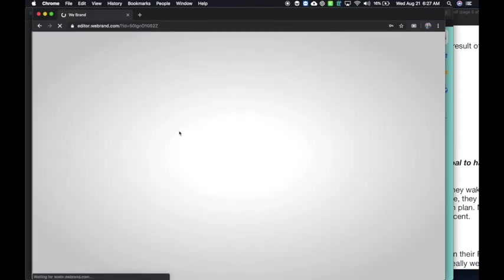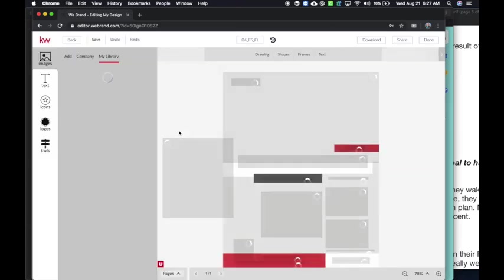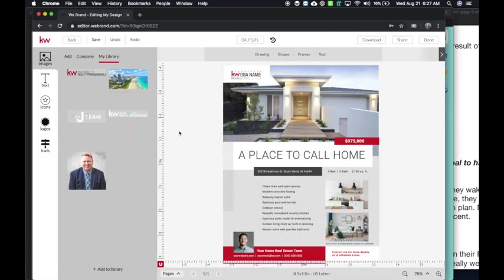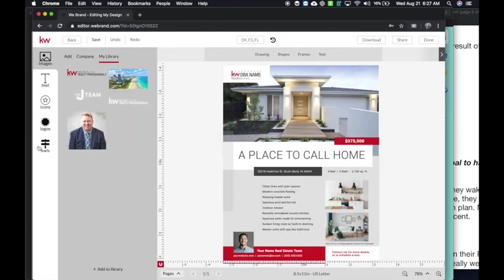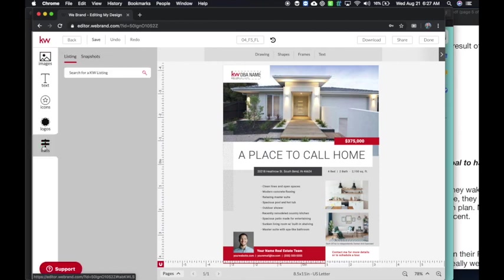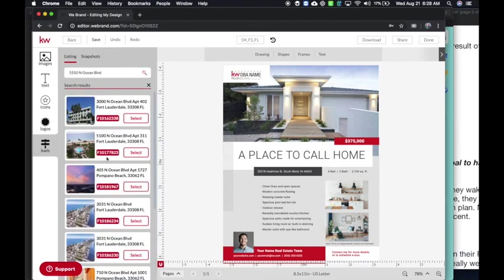This is how you're going to get into the editor. Everything works the same. The cool thing now is on the left hand side, you have access to KWLS. So this is your ability to search for listing. While they're still mapping this out, I have found sometimes it has an issue finding the MLS number, so you can search by address. Just for this example, I'm going to pull up something on the Ocean Boulevard here in Fort Lauderdale.